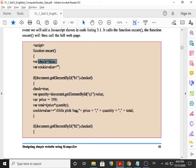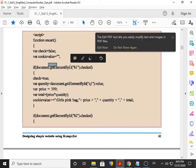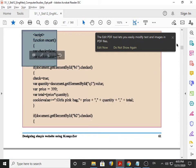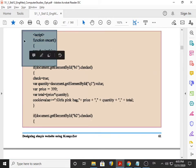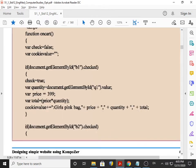Now we go for the first if condition. This particular word getElementById is case sensitive, meaning whenever you use this in an exam you need to be very careful. The letters E, B, and I must be capital — it must be exactly as it is right now in front of your eyes: getElementById.